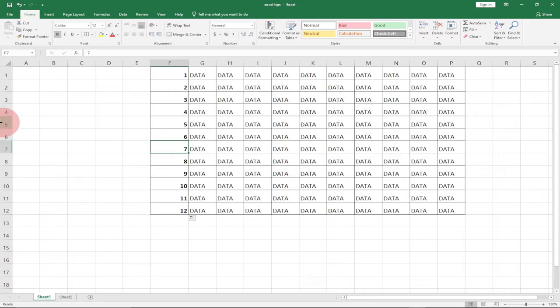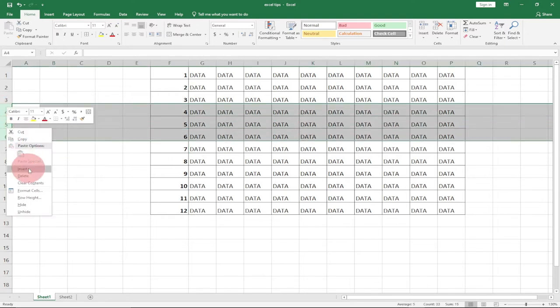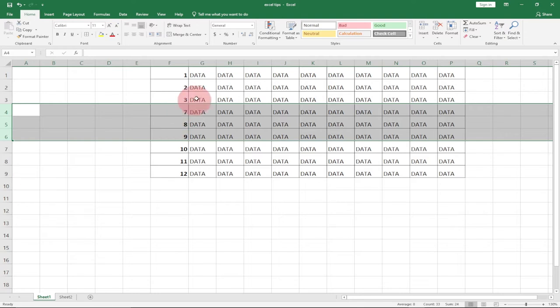But what happens if I select a few cells and then delete them? You can see that my pattern has been destroyed. It's no longer following the pattern that I want.